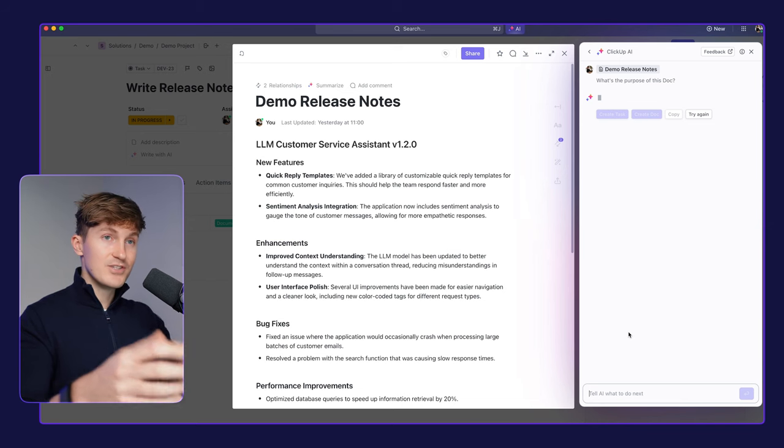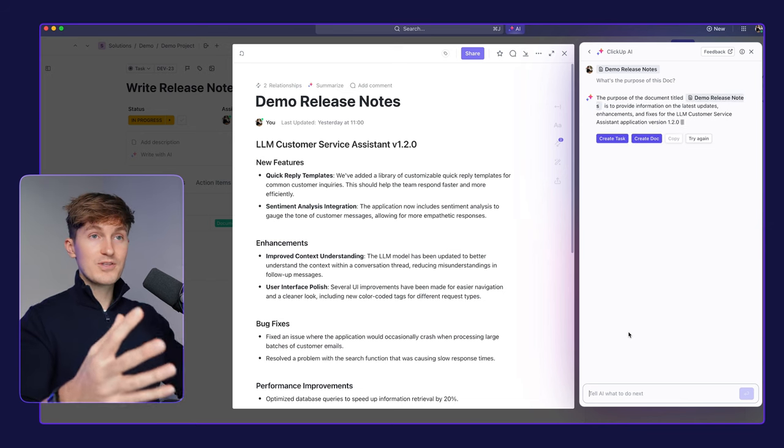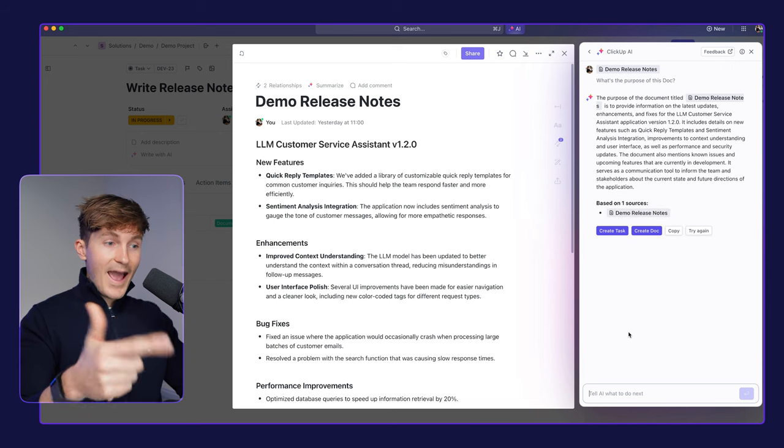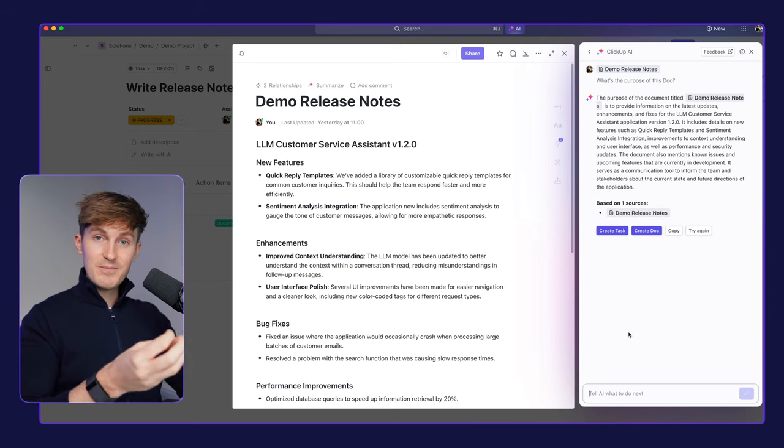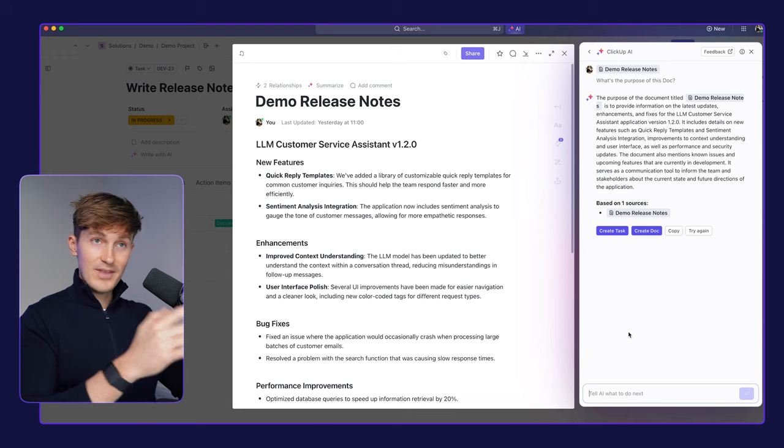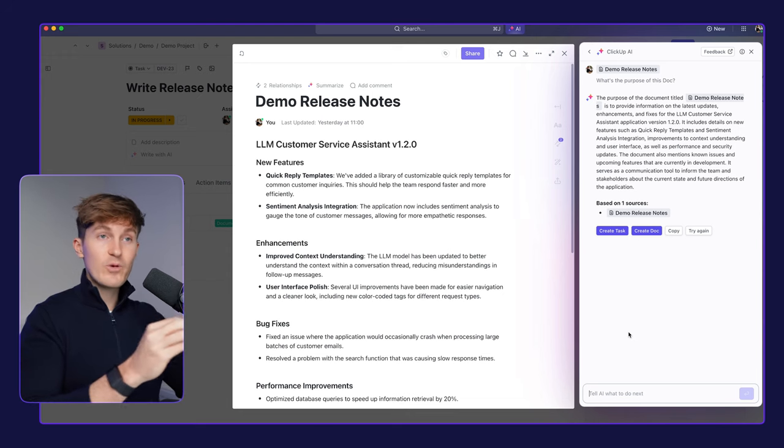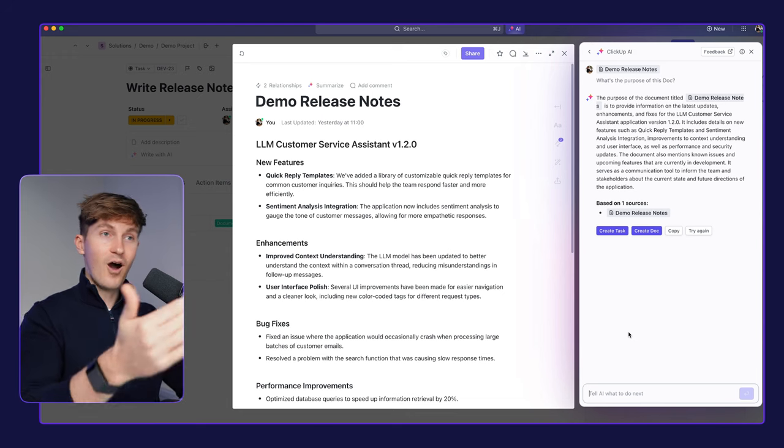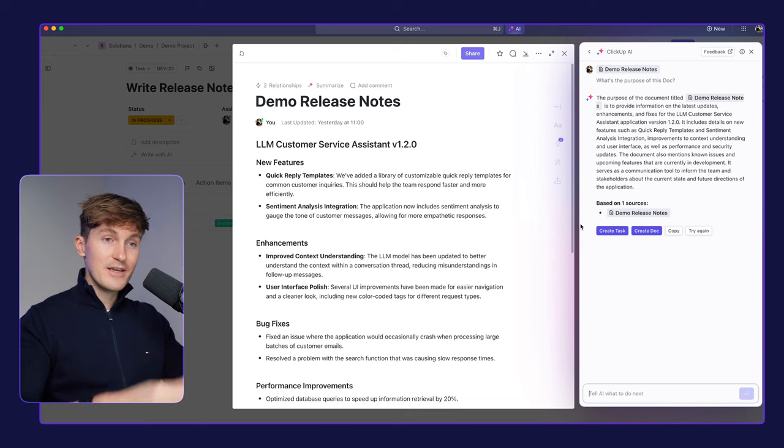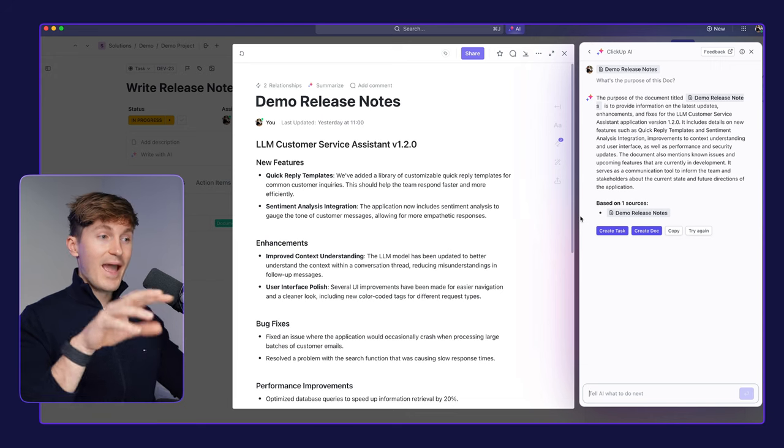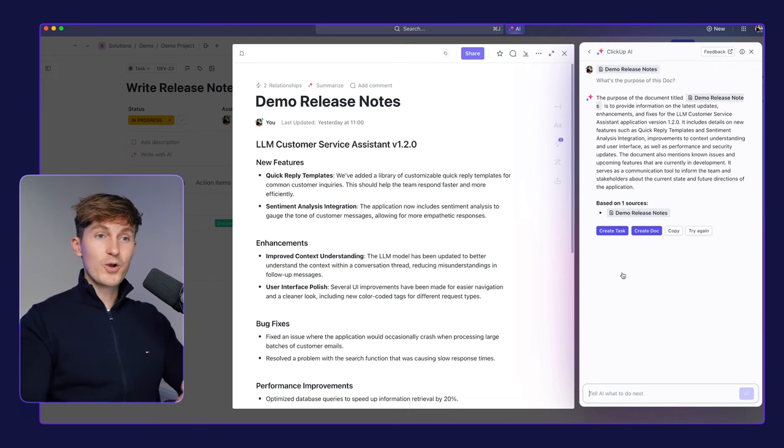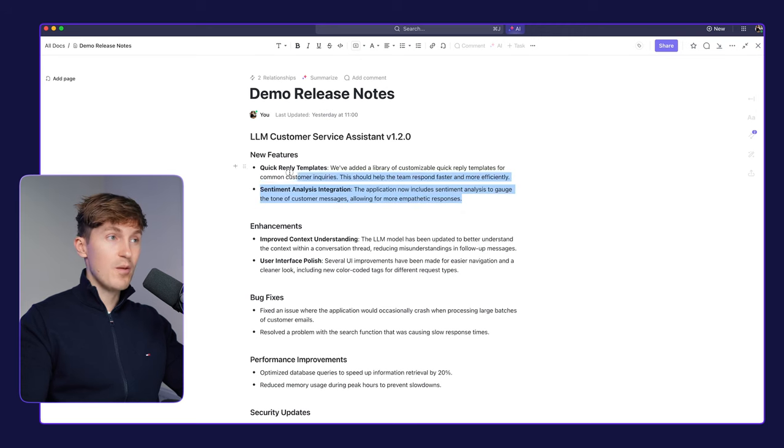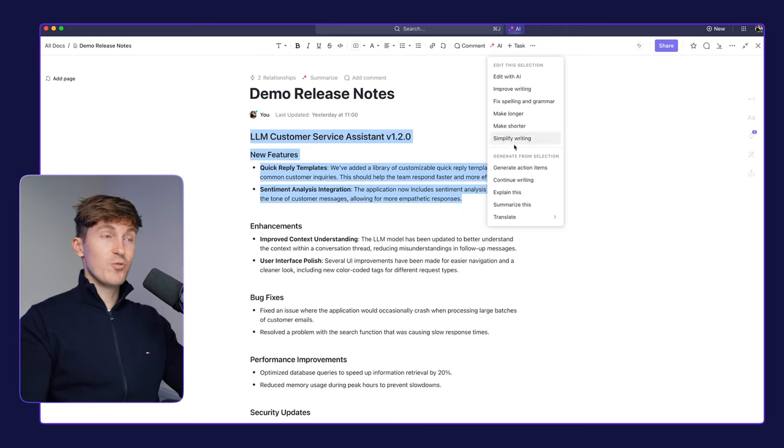And again, if you work with larger teams, more information, more documents, this is a very nice way of first maybe asking an update on what your team is working on with the status updates, then being pointed to certain documents. And then with one click of a button, being also able to get a summary on that document. Again, all for transparency, efficiency, just accessing information more quickly. But as with all ClickUp AI features, we can get a lot more creative than just asking a summary or some simple updates.